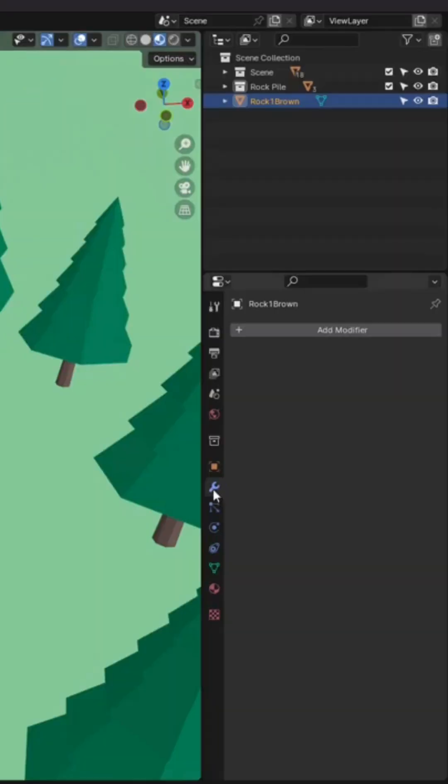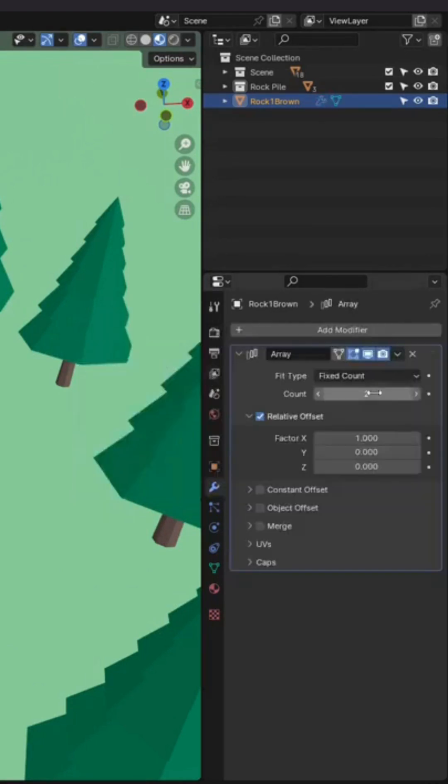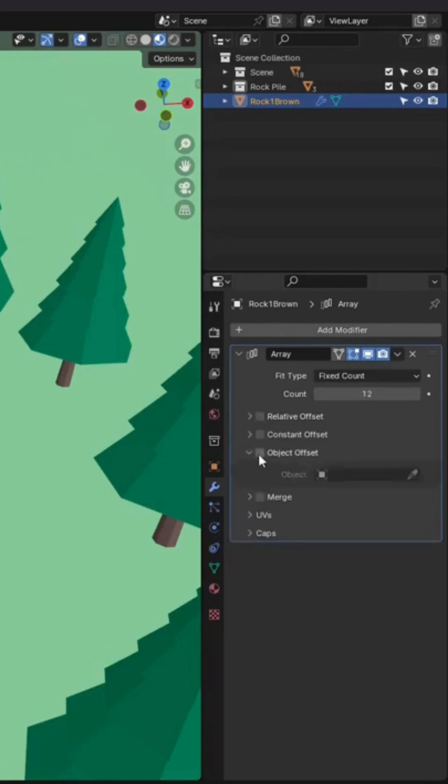Now we can go to the Modifier tab, select Array just by doing a search, change the count to 12, uncheck Relative Offset, and choose Object Offset.